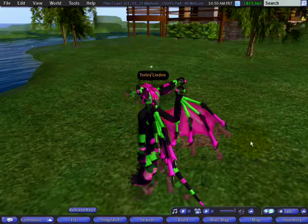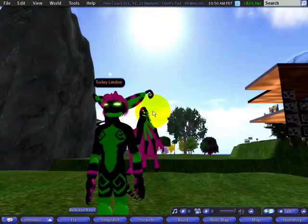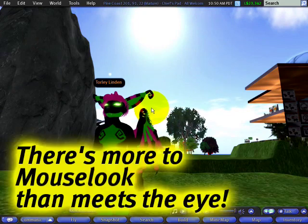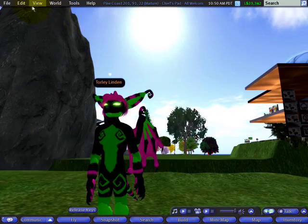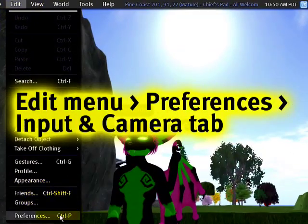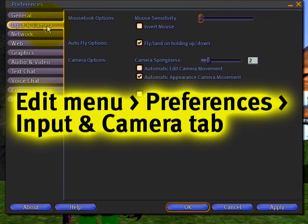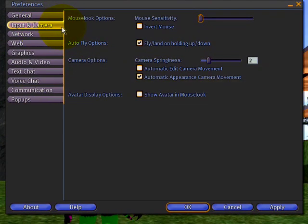I got some great viewer mail on how to use advanced mouse look options, meaning Edit, Preferences menu, and right here in the Input and Camera tab, you'll notice there's several things here.